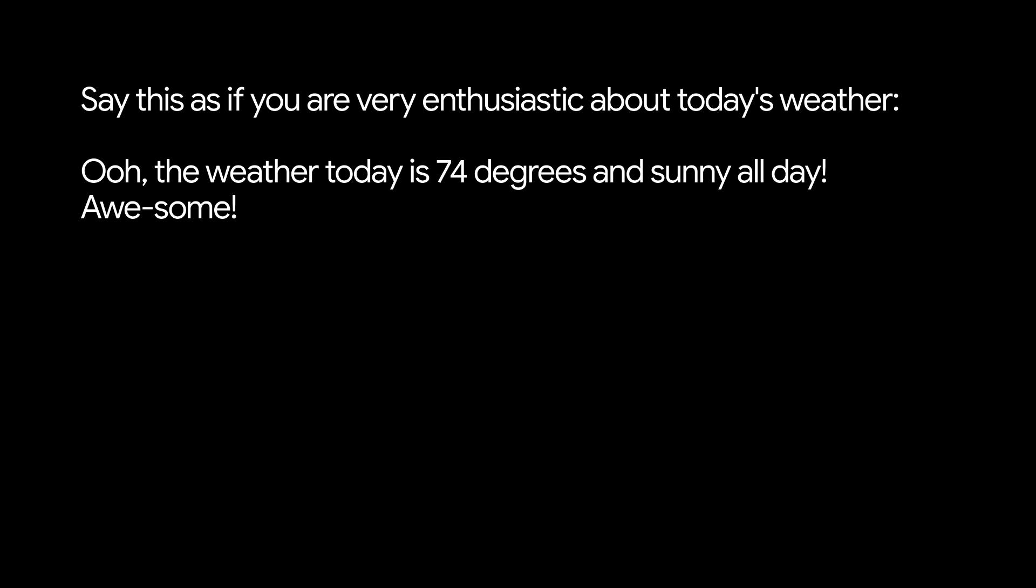With native audio, maybe information retrieval could be more expressive. Like, what if AI agents could tell you the weather differently? On sunny days, maybe they'd sound like this. Ooh, the weather today is 74 degrees and sunny all day. Awesome!